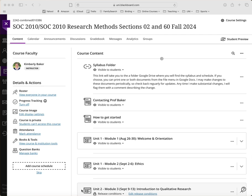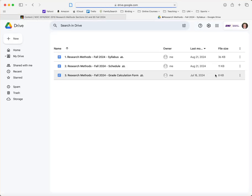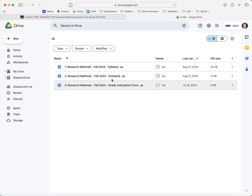At the top of our class page you will see a link to the syllabus folder. The syllabus is available in Google Drive and if you just click on the link it will open and you'll see three things.